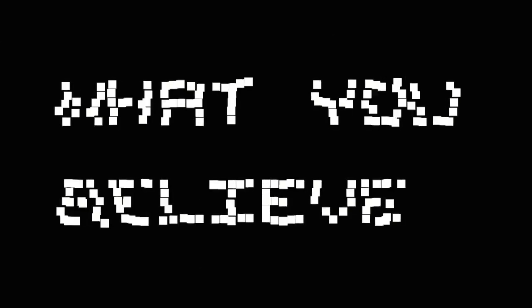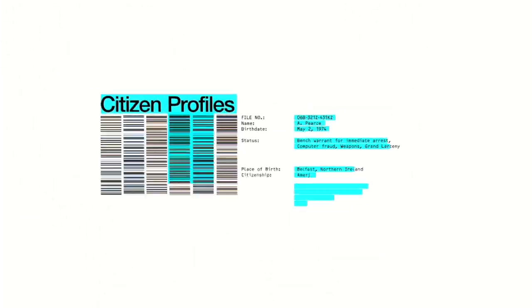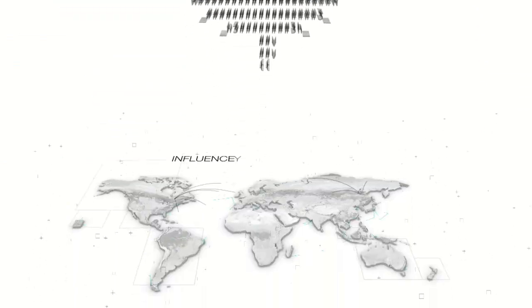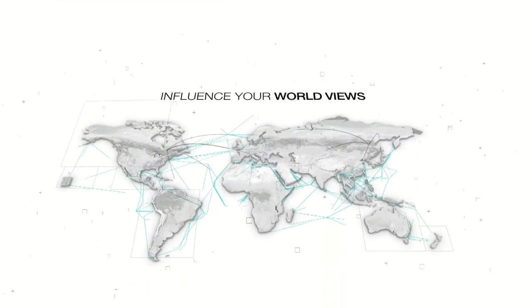Revealing how you think and what you believe. That information could be turned against you, not just to sell products, but to influence your worldviews.